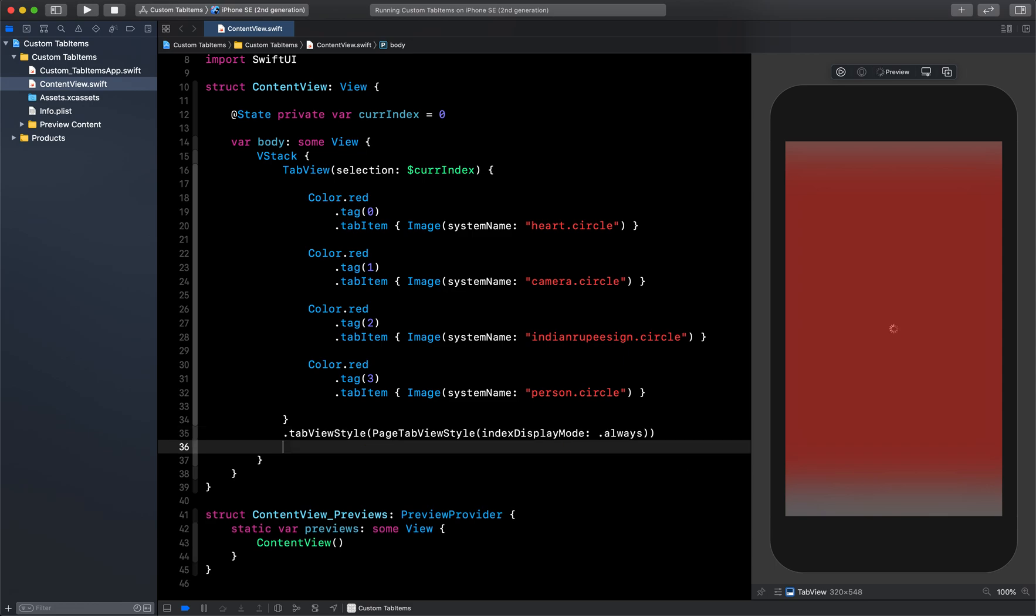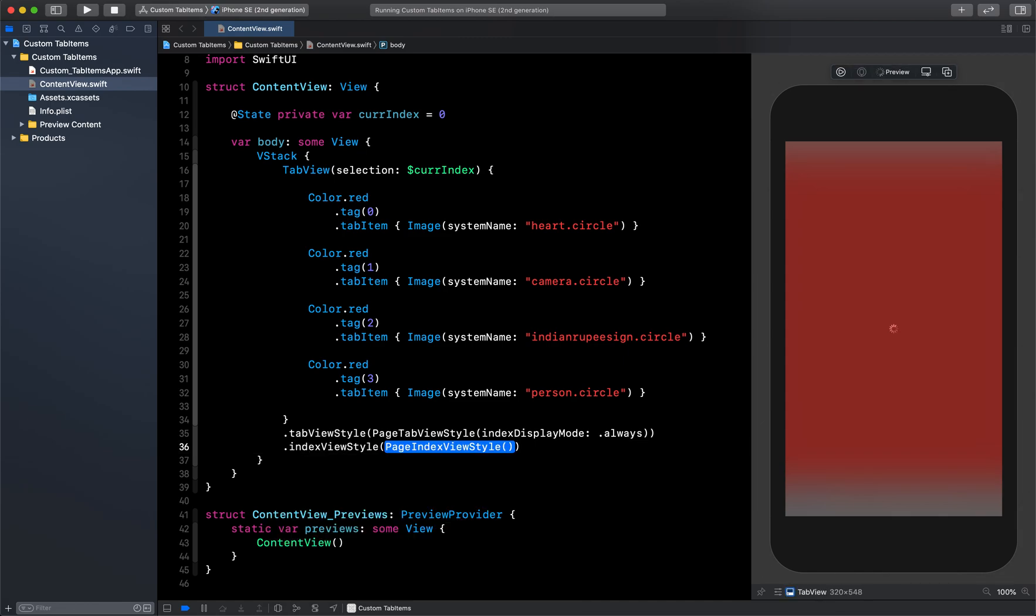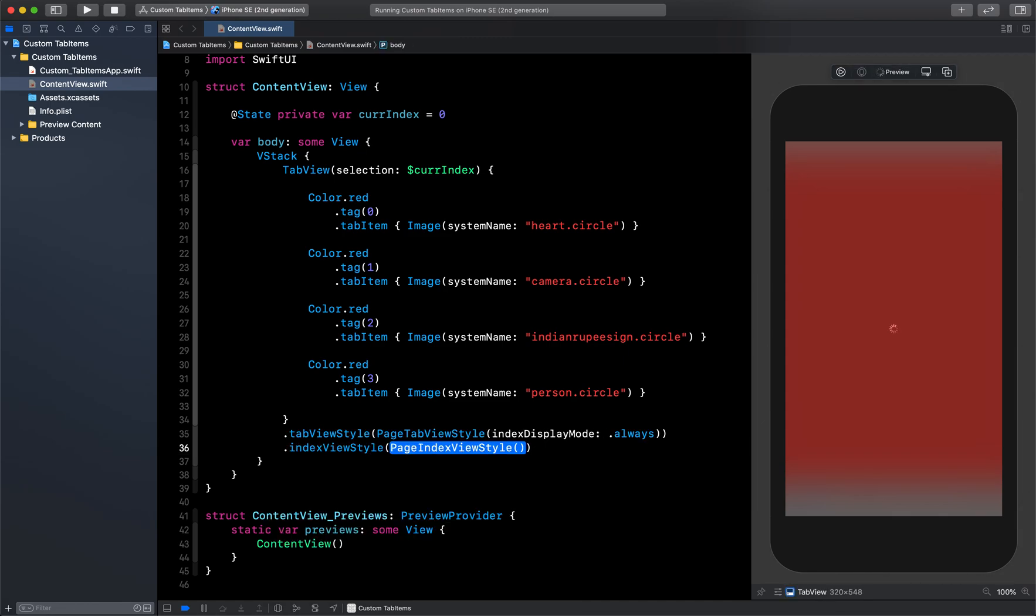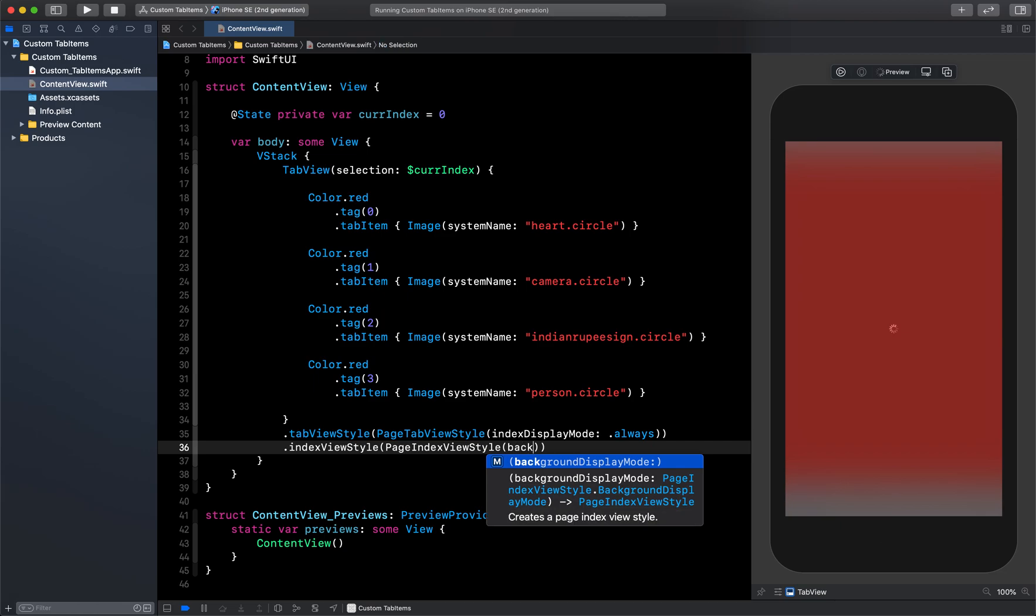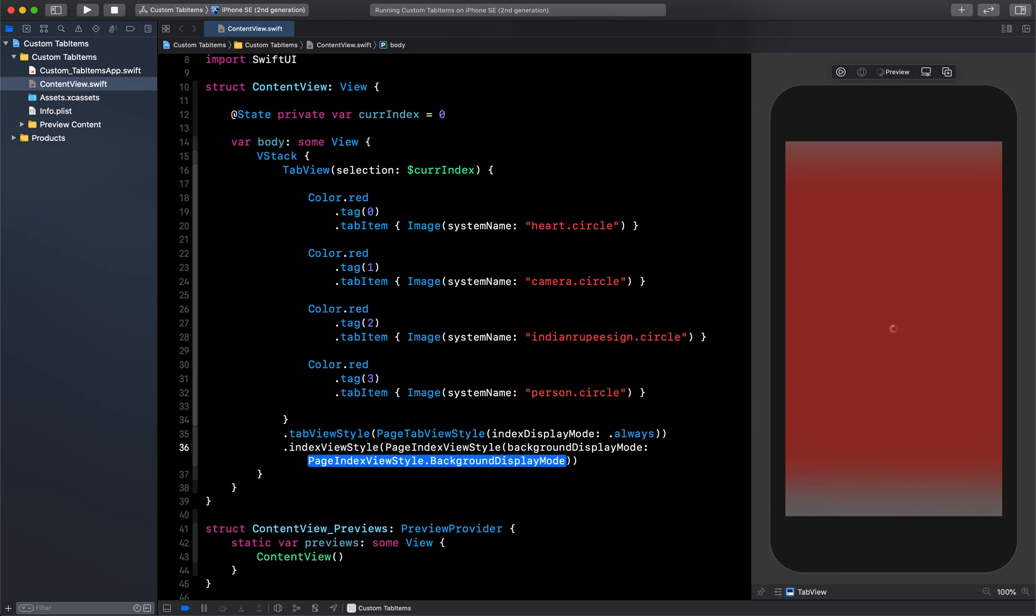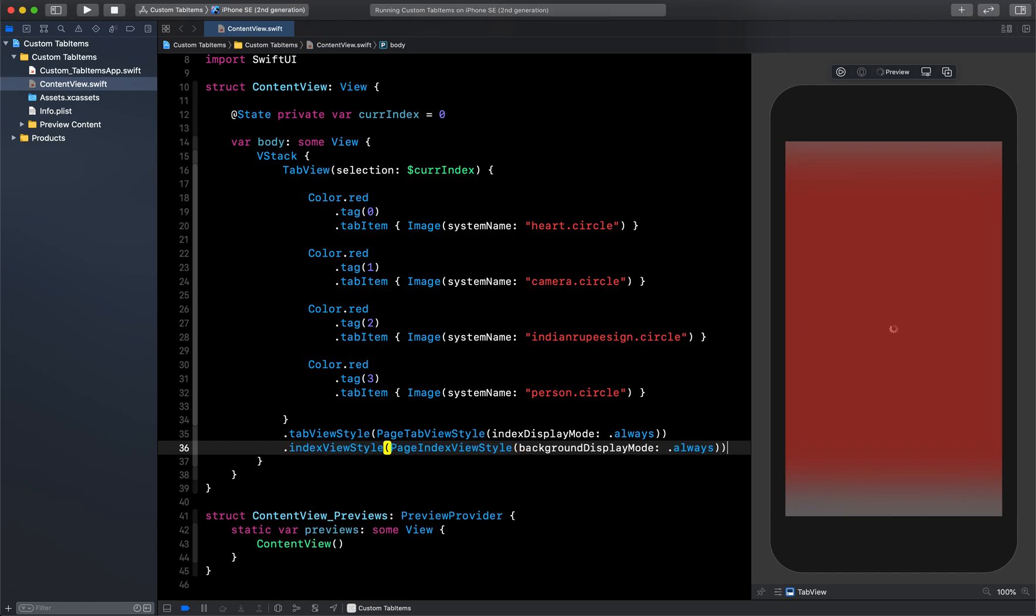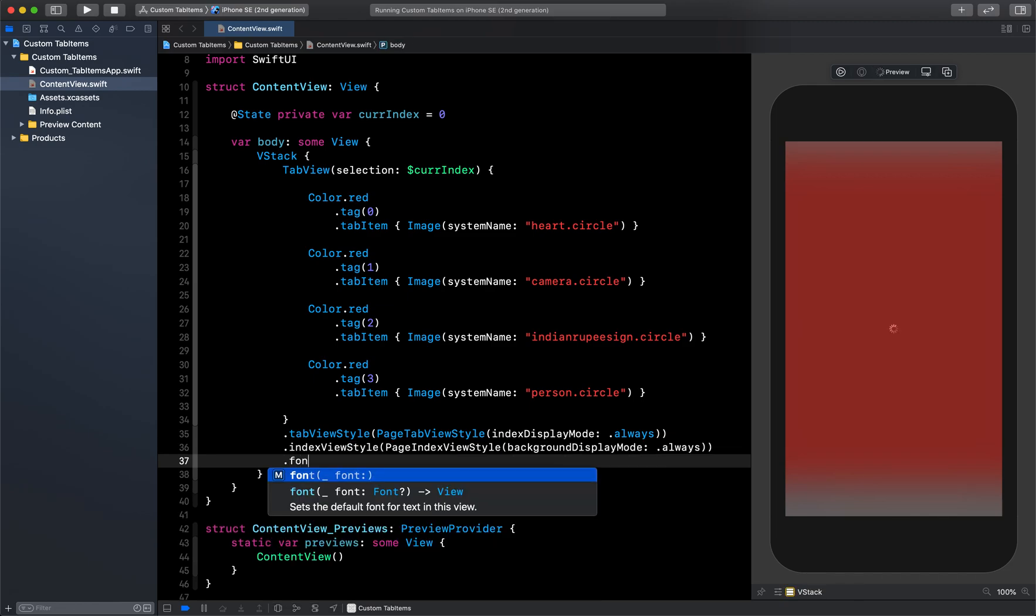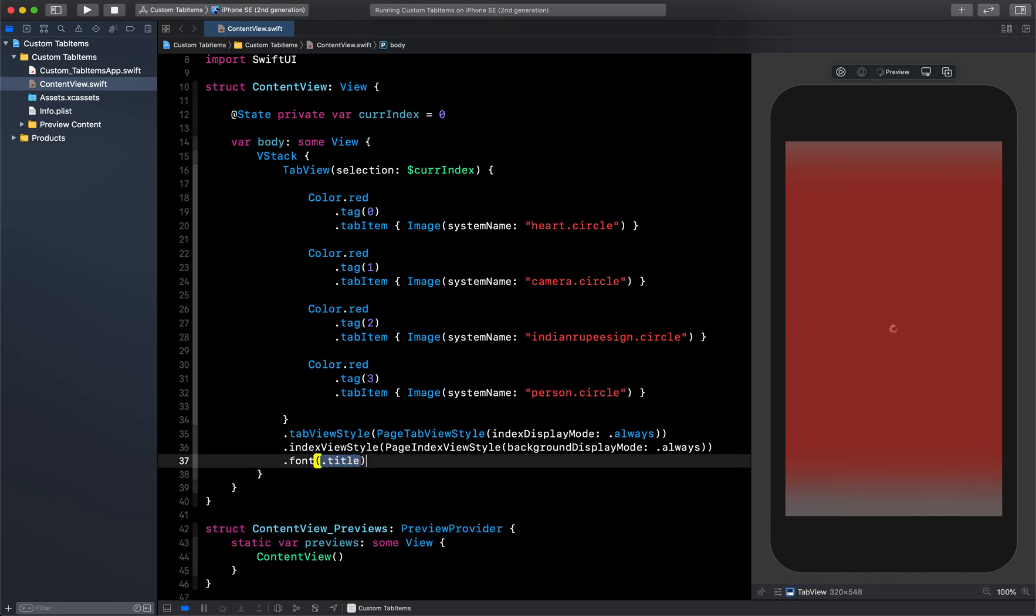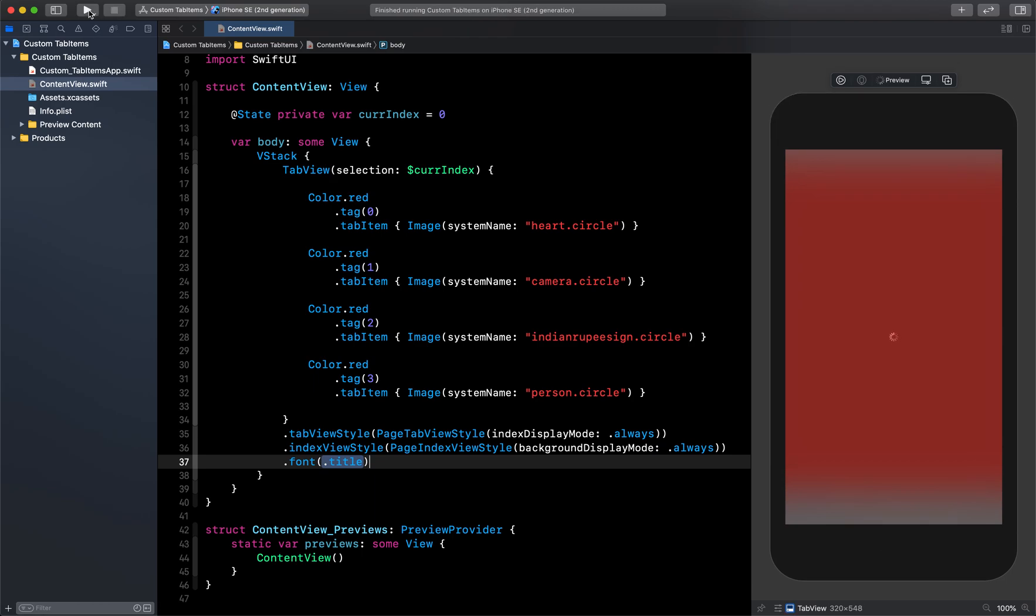Now one more thing we can do is here I will say indexViewStyle, and for that I will say PageIndexViewStyle which is created by default. And inside this I will say backgroundDisplayMode - again for this also I will say .always. And the last thing I want to do is just the font so that it will be a little bigger because images will be of little bit big size. And now let's run it and see how it is working.